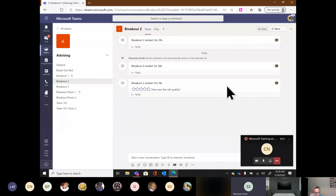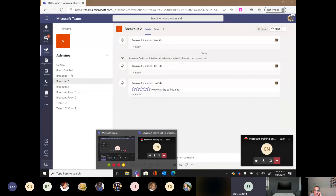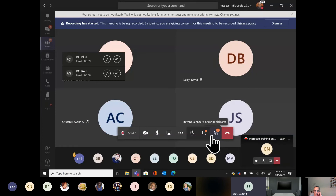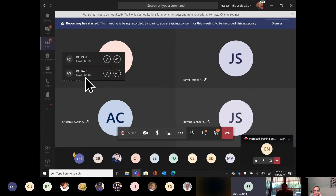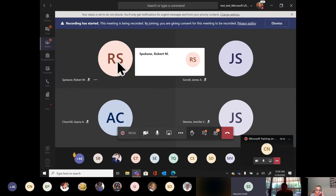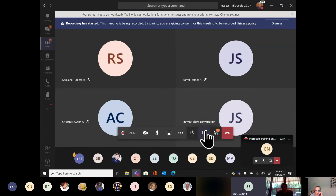Coming back into our meeting — you'll notice those other calls I started are still showing as on hold. This is how I ended up disconnected: I started other calls within my team and they went on hold. If I ever wanted to go back to one, I'd click play. Otherwise I can hang up from all of those calls, and now I'm only on the call with you.